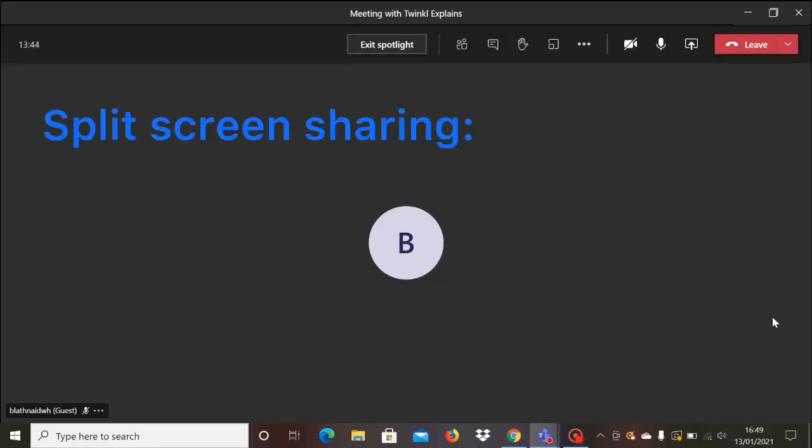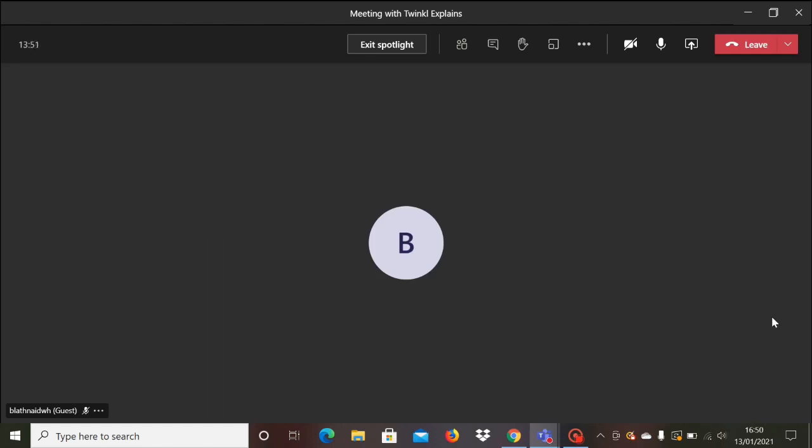So far when you've been sharing your screen, you can only see what you are sharing and you can't see the children, which is really tricky in terms of managing the lesson. So for this demonstration, I'm on a call to myself and you can see when I turn the camera on that I'm using my mobile phone and here I am.